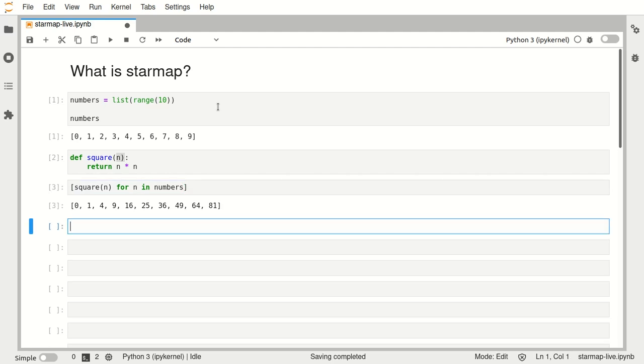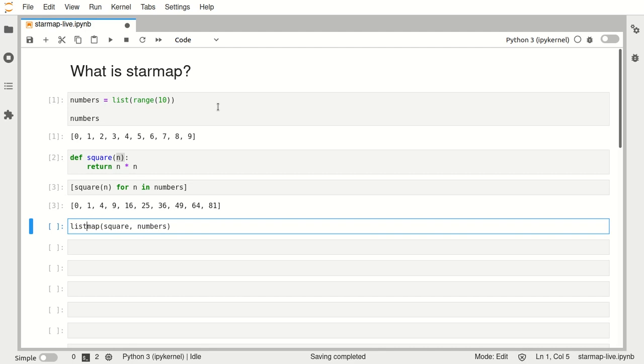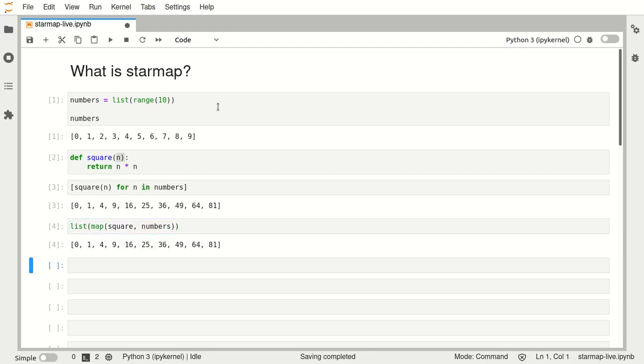Alternatively we could use the built-in function map in which we say apply this function to this iterable. If we put all that into a list we see that we obtain the same results.